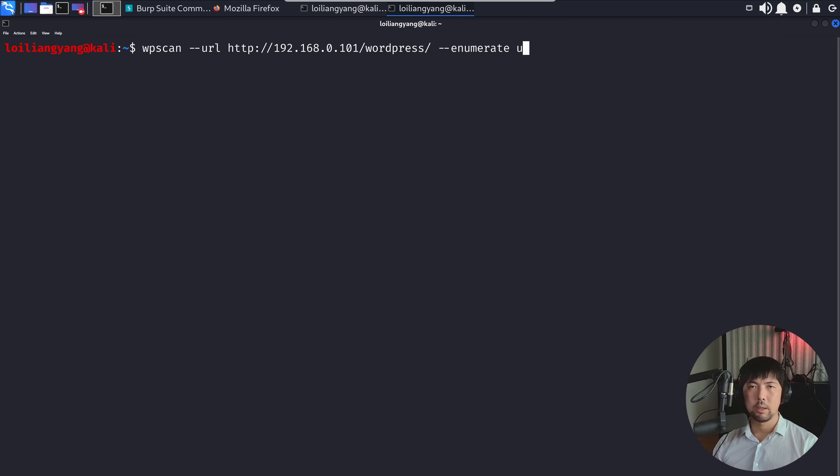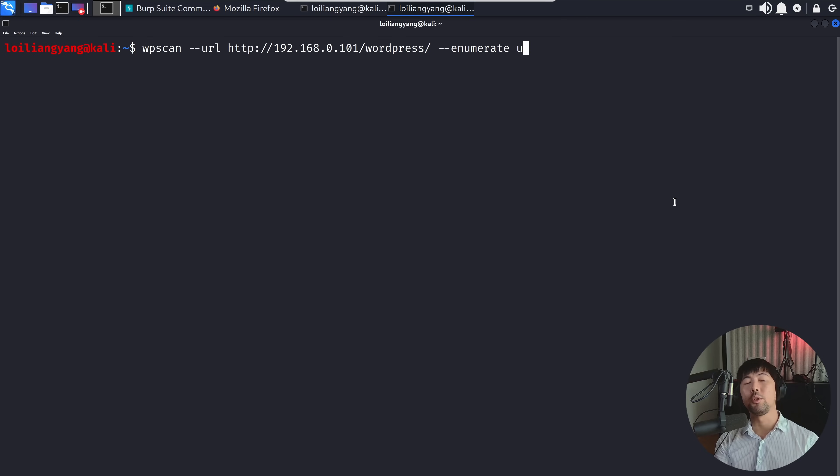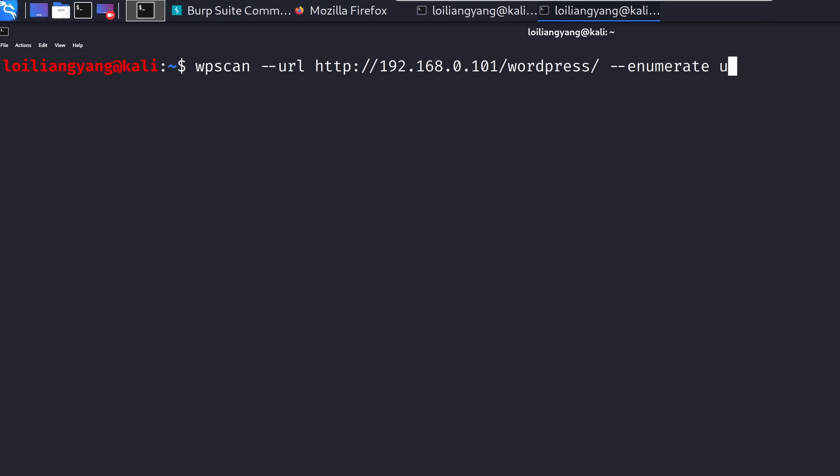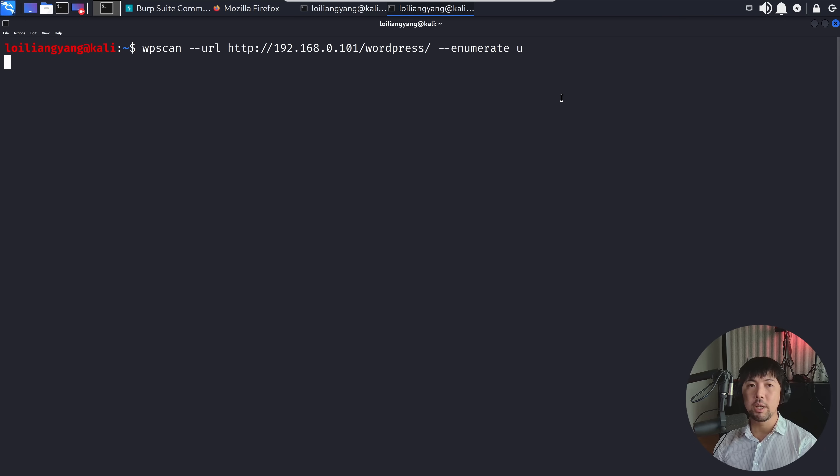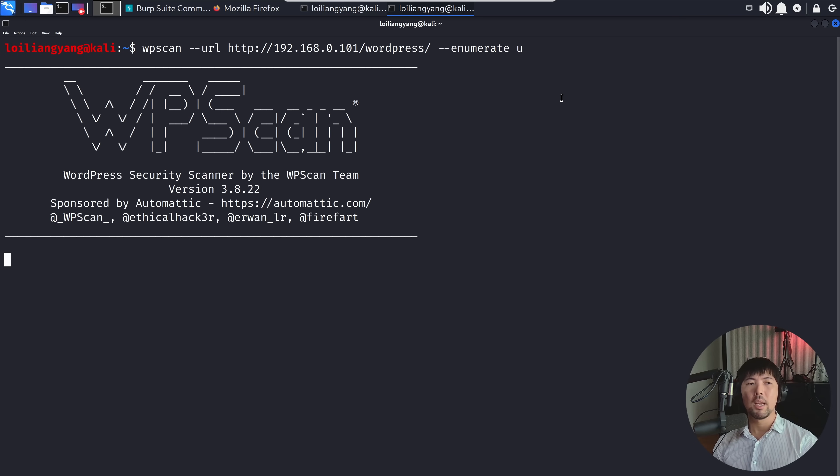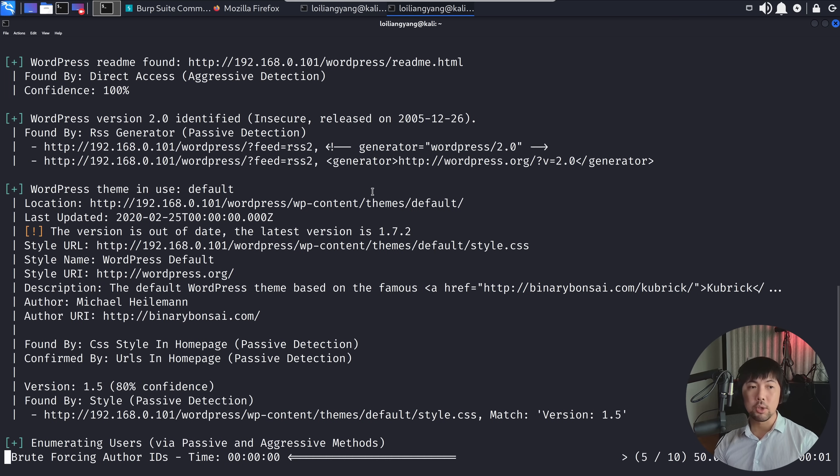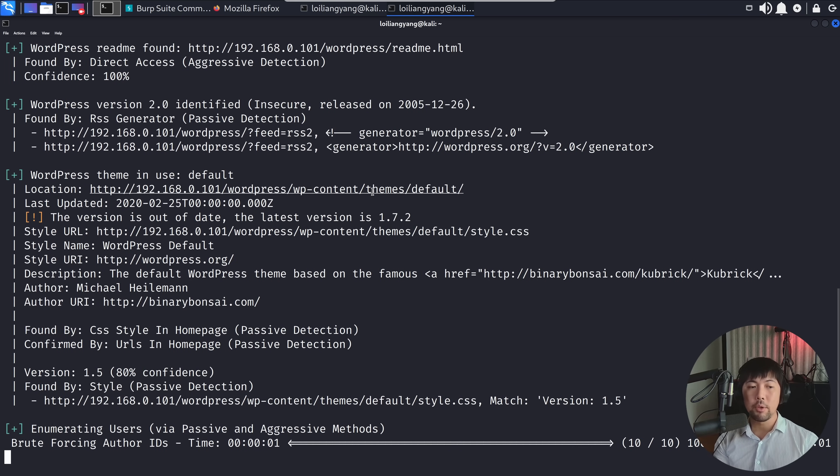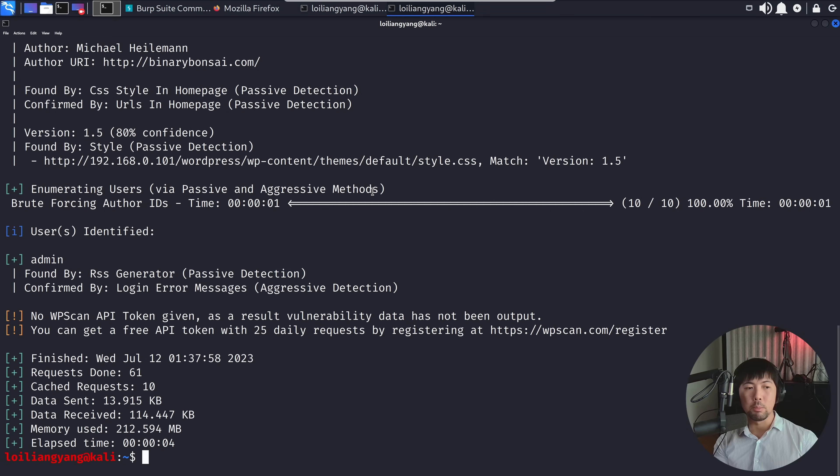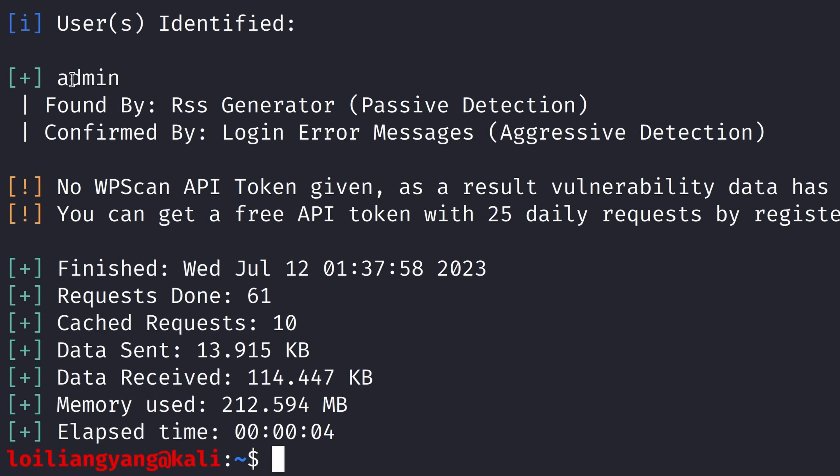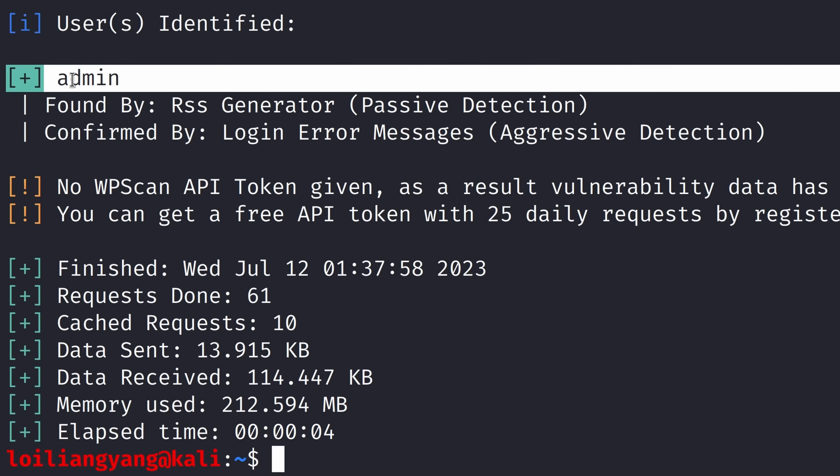I know what you're thinking: how did I know the username of the website? Typically, admin or administrator could be the potential usernames as part of a WordPress content management system set up at the initial stage. At the same time, we can also use other tools to help us enumerate the list of users. What we can do now is enumerate the users using WPScan. I enter the following: URL HTTP 192.168.0.101/WordPress dash dash enumerate u, hit enter. We're running the WordPress security scanner to see what other users are available for us to target. You can see we have the users identified: admin.